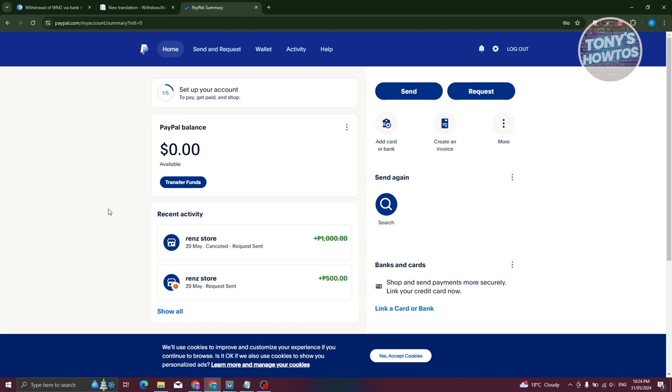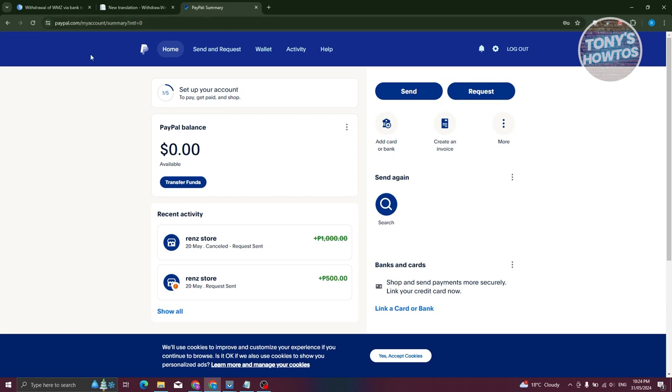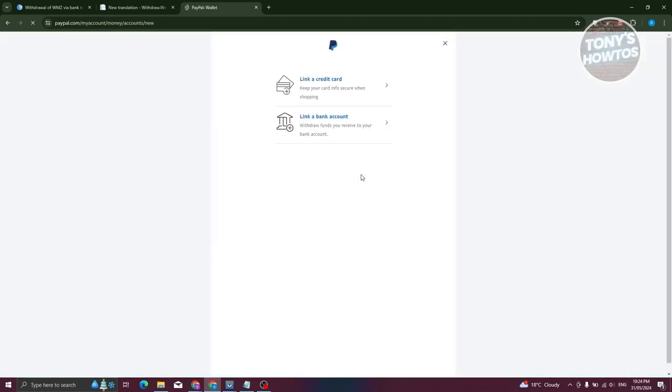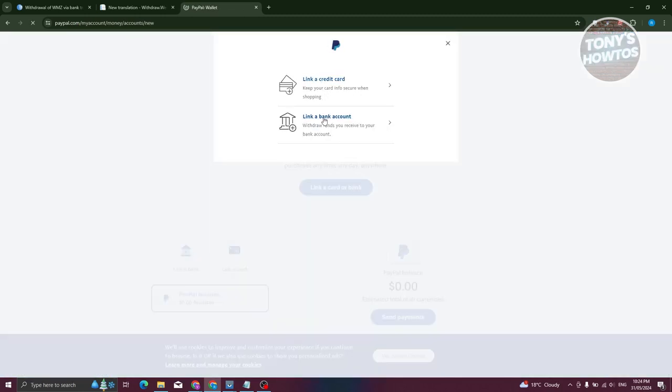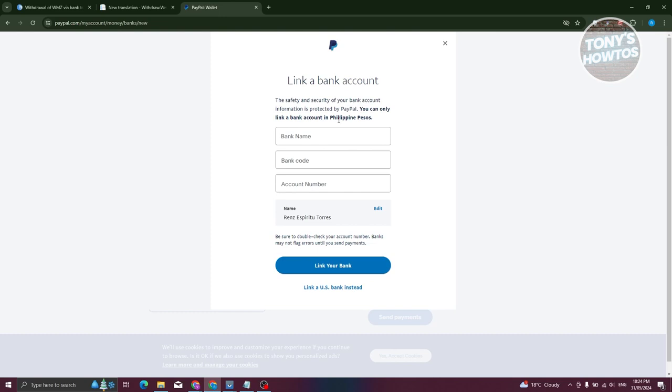Go to PayPal.com, login to your account, and from here we need to click on the add card or bank option here. From here choose the link a bank account option. Enter your bank name, bank code, bank number, and from here just click on link your bank.